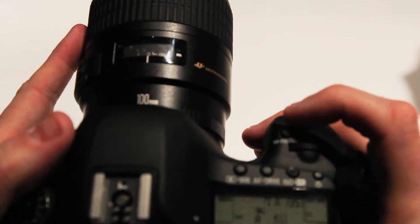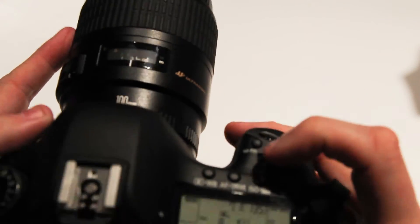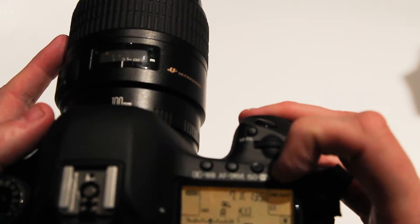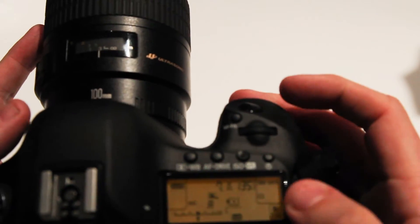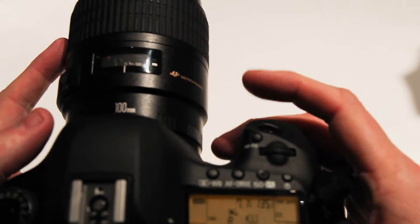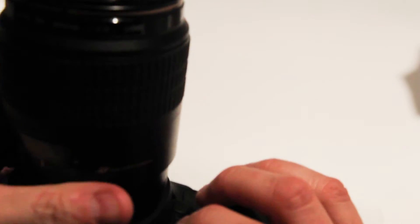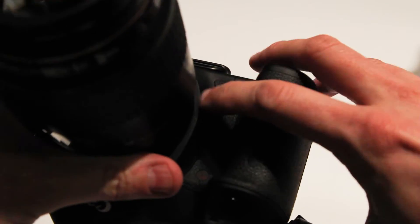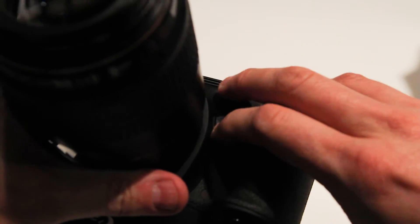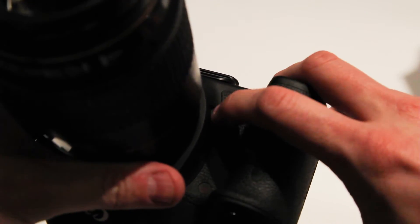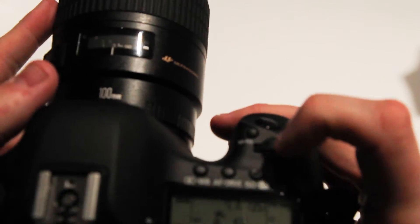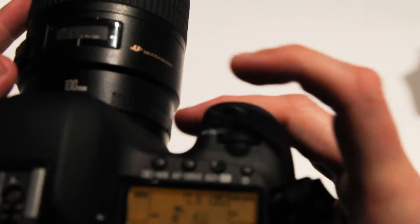And then now, whatever AF mode I'm in—let me turn the light on here—right now in one shot, if I come to the front of my camera, there's this button down by the lens called the depth of field preview button.